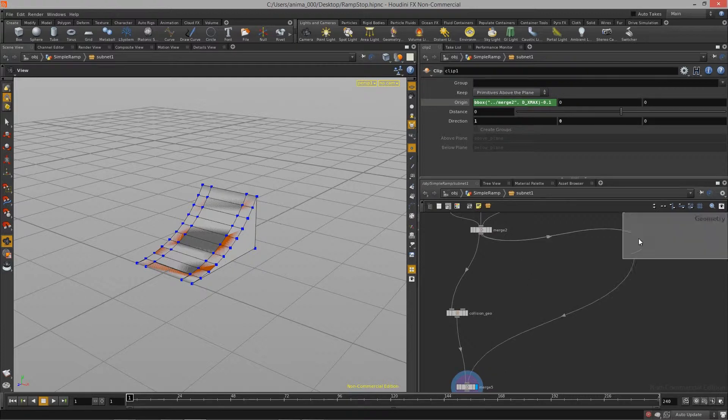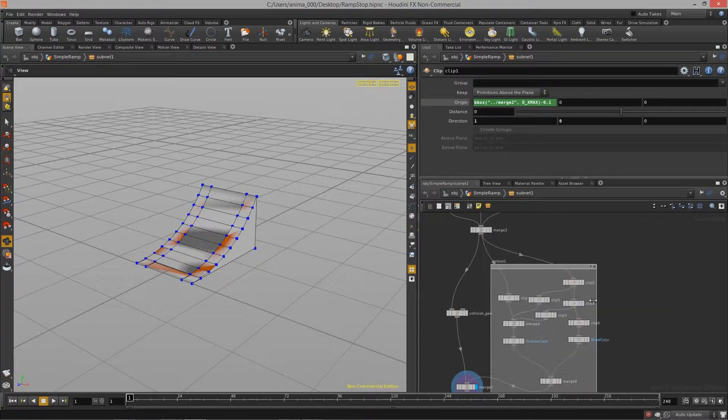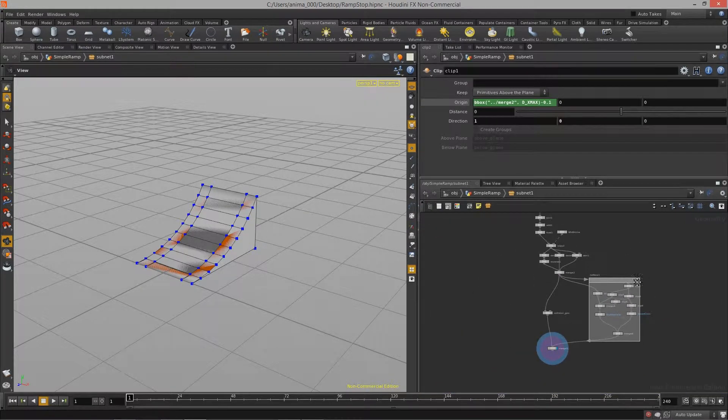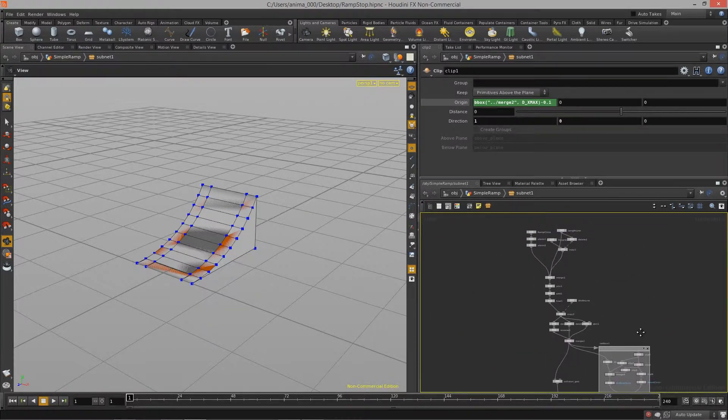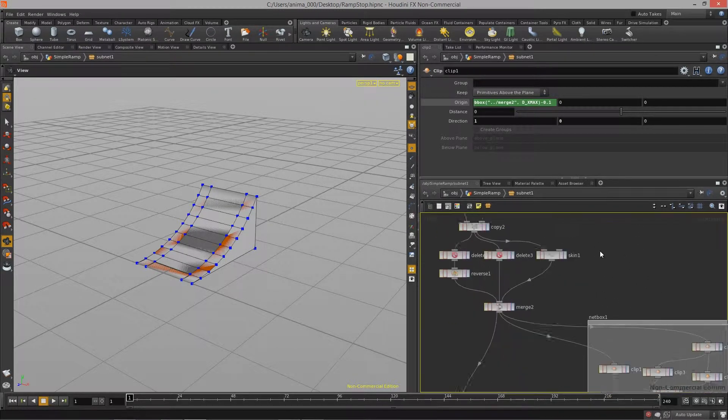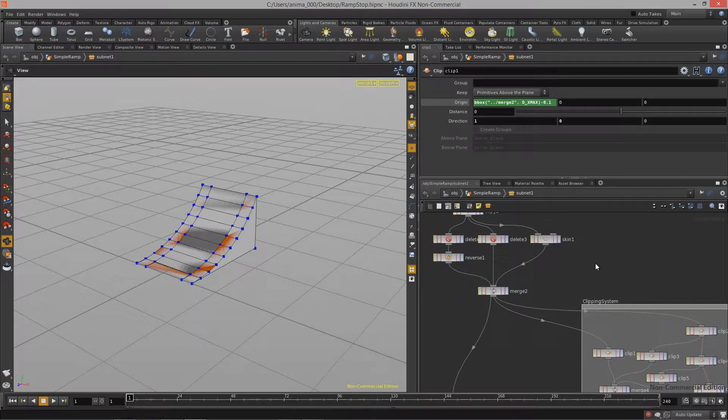That way you can move them around and everything is nice and organized. And especially if you start getting really large graphs, this comes in handy and you can name it. So this is going to be the clipping system.